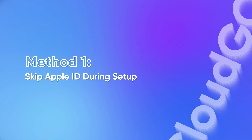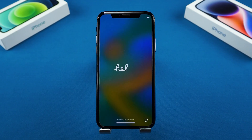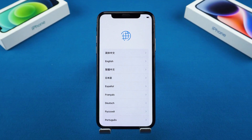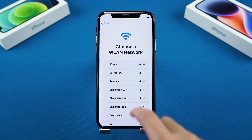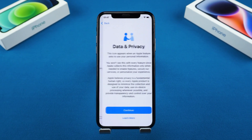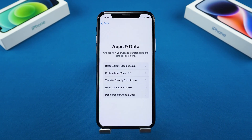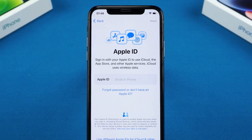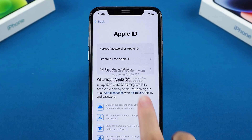Method 1: Skip Apple ID during setup. If your iPhone is brand new or freshly reset and there's no activation lock, you can simply skip signing in to Apple ID. Turn on your iPhone and follow the setup prompts. Choose your language and region, connect to Wi-Fi, continue through Face ID, passcode and app settings as preferred. When you reach the Apple ID login screen, tap 'Forgot Password' or 'Don't Have an Apple ID.'